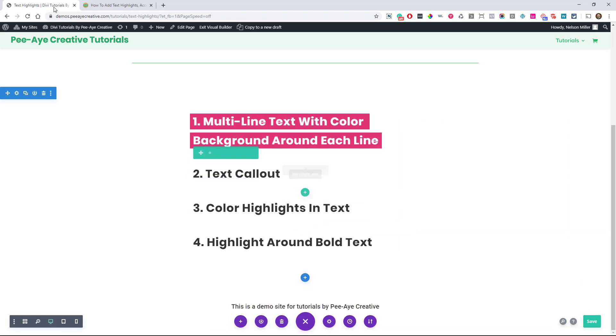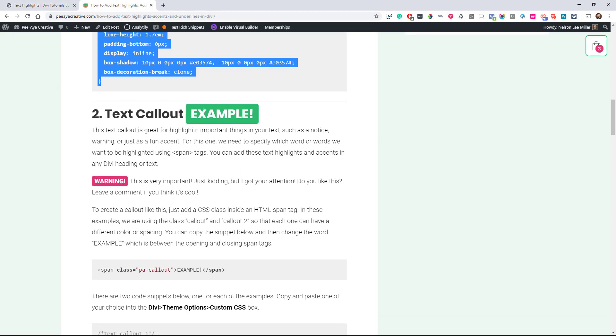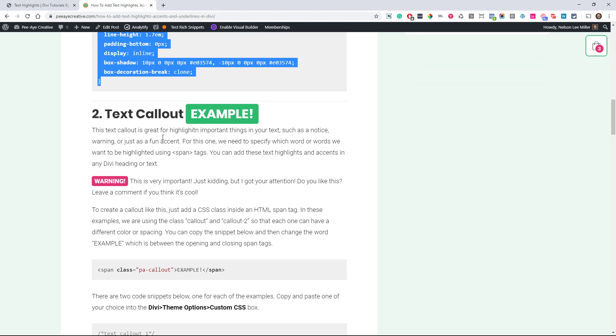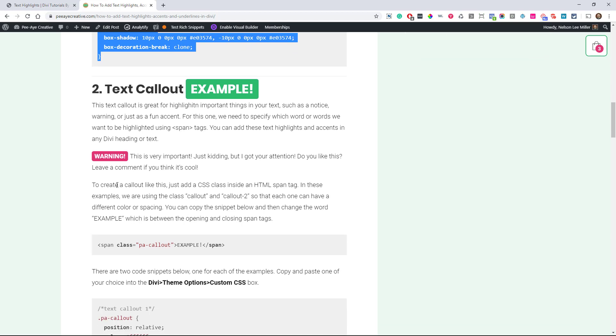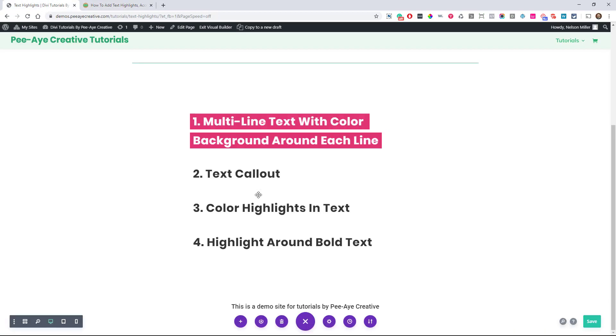All right, next one we call it a text callout. So here I have an example and actually I have two examples here. So this one's a little different, it works with a span tag. So what we're going to do is just copy this snippet here and I'm going to show you what's going on with this.